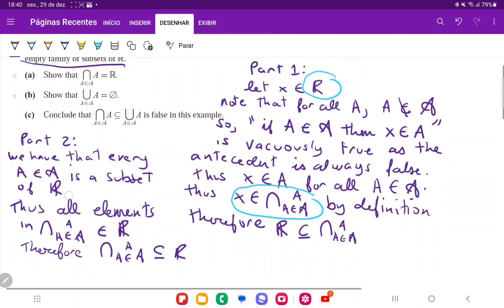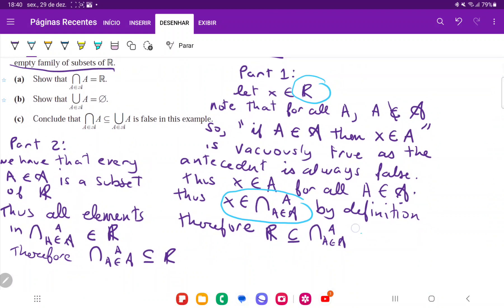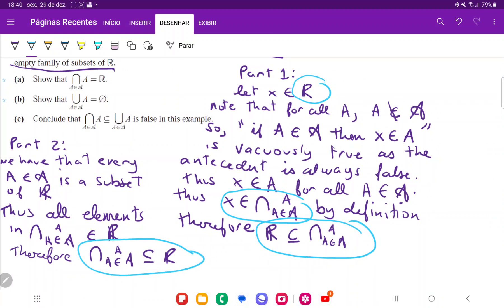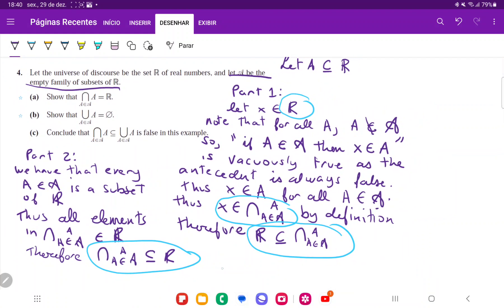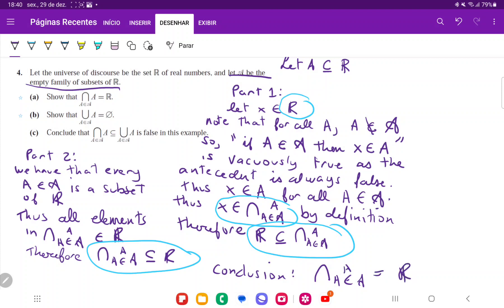We have shown a double inclusion — it's a subset one way and a subset the other way. So the conclusion is that the intersection is equal to the set of real numbers, and that is it for item A.